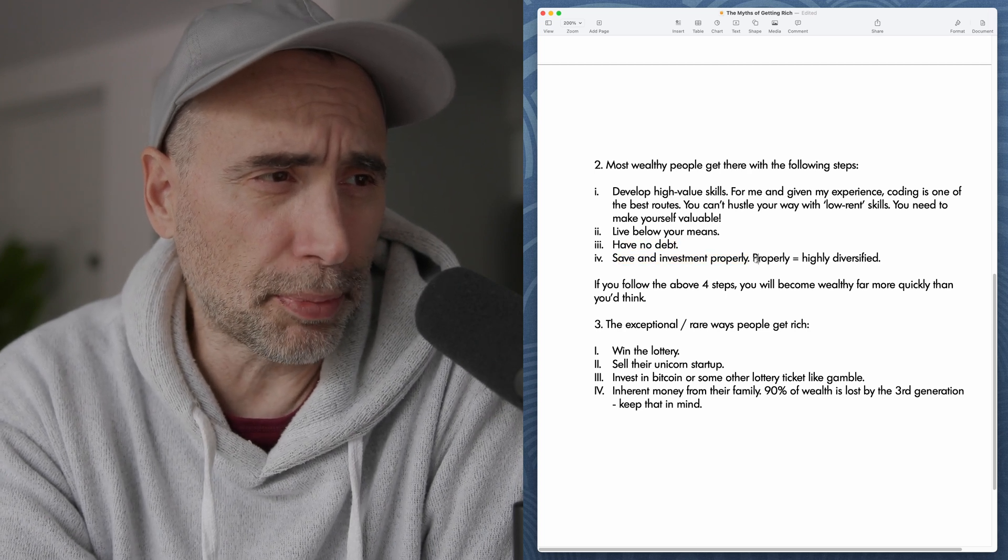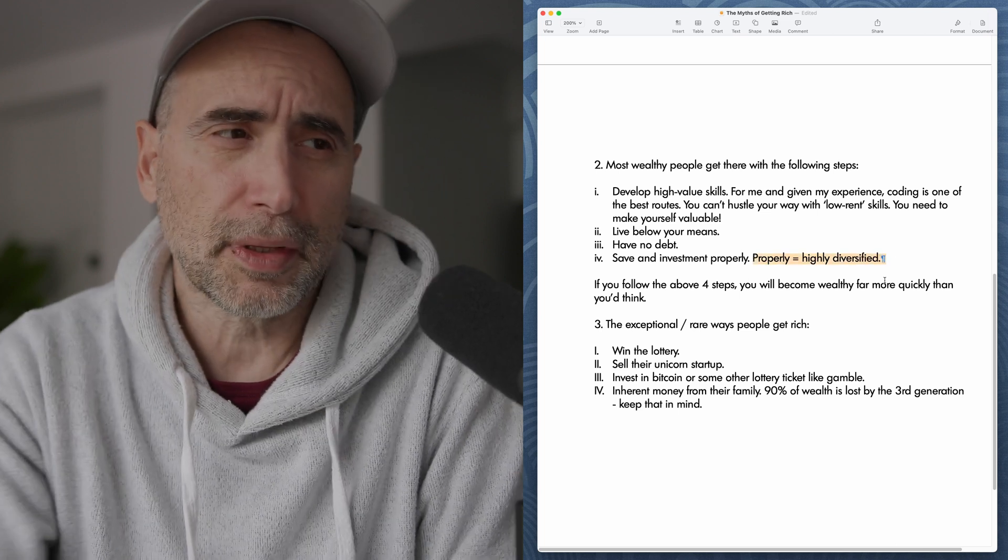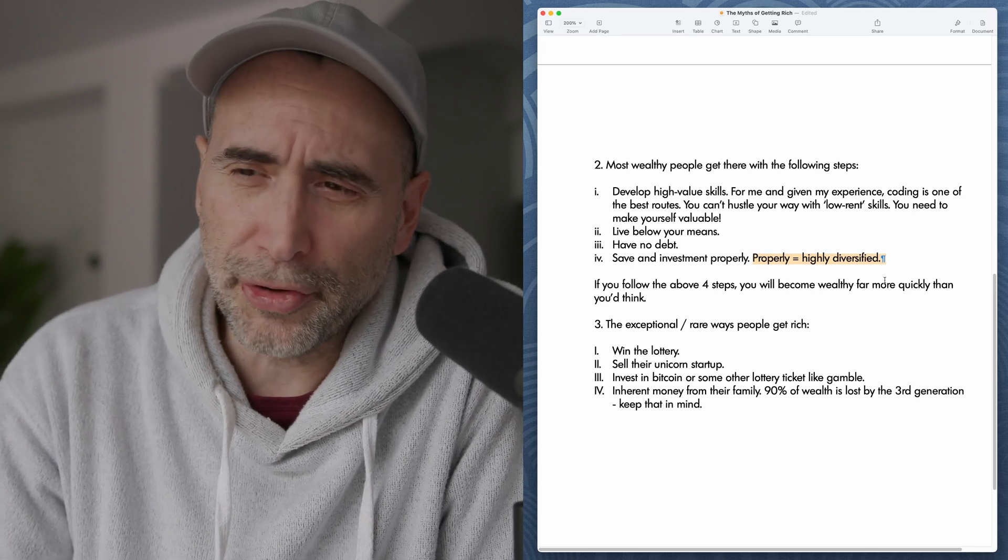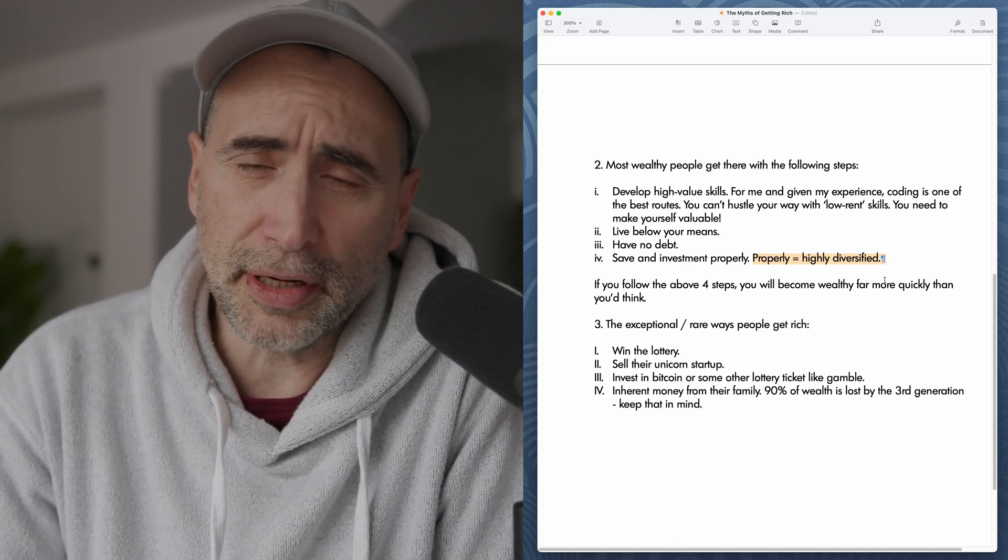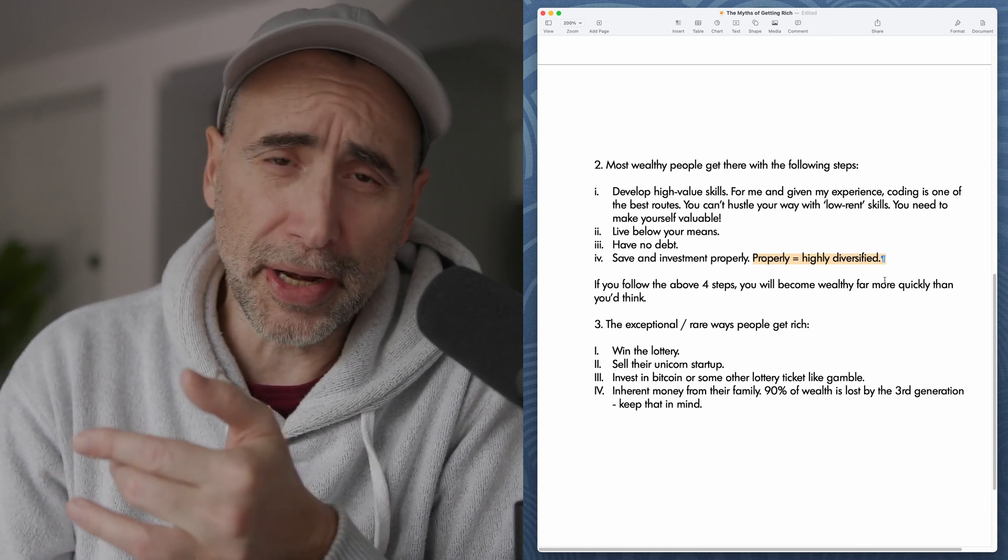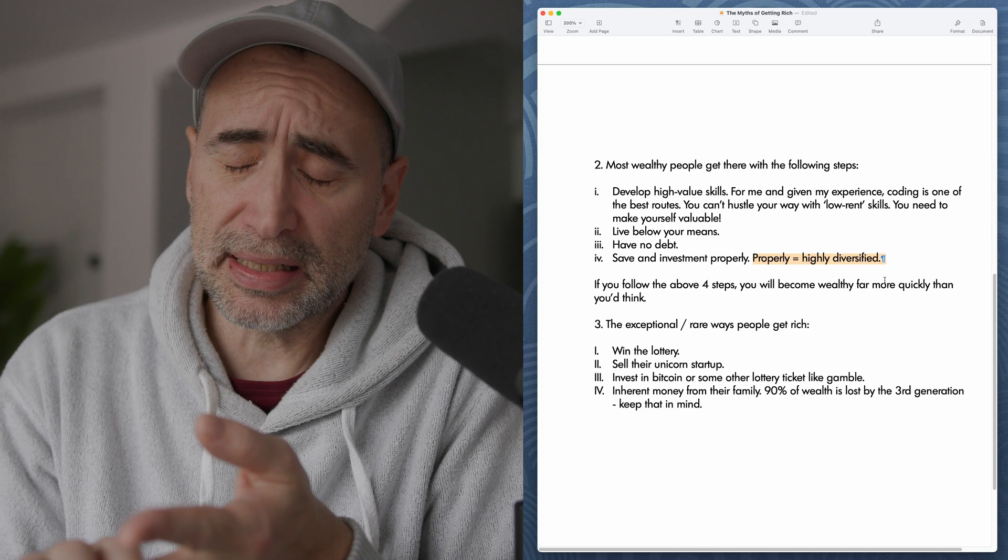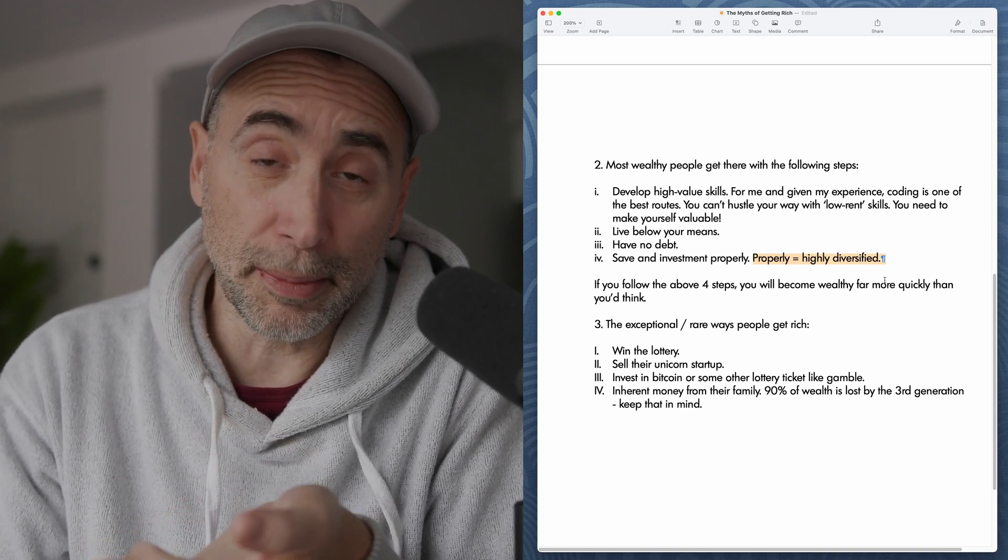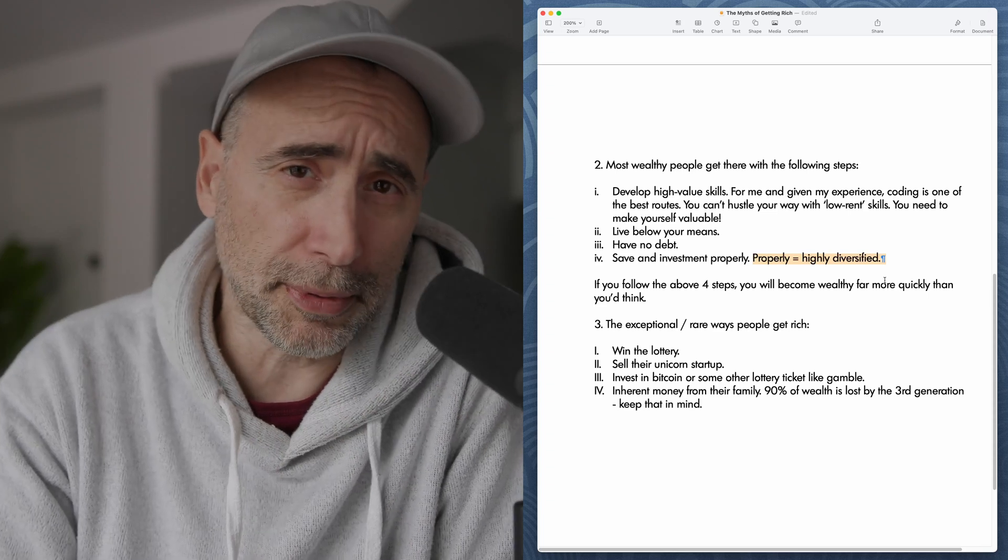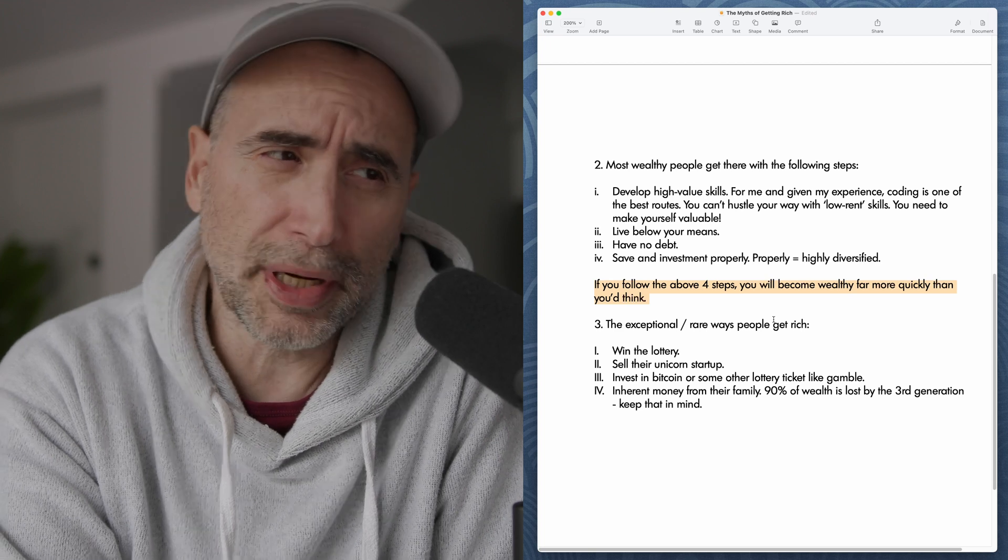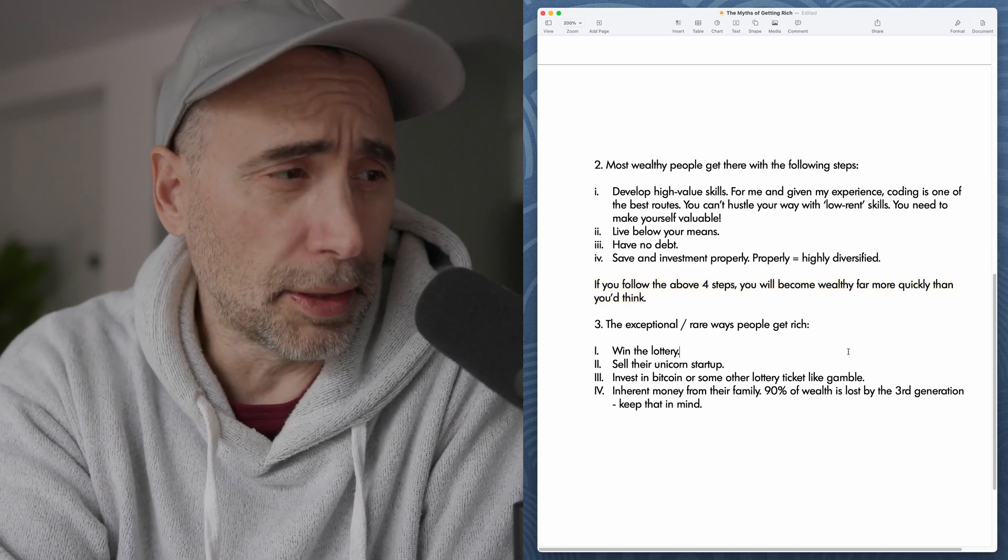And then number four, save and invest properly. Properly equals highly diversified. In terms of investing, you don't want to try to pick up the big winner. You don't want to try to invest in companies you don't understand. If you look at the data, index fund, highly diversified investing is the best way to go by far. Why? Because you're going to outperform 90% of professional investors. B, it's the least amount of risk. C, it's least amount of stress. And number four, it's the least amount of work. It's mindless. You set it up, you just let it go. And next thing you know, you have all kinds of extra capital that you wouldn't have thought possible. If you follow the above four steps, you will become wealthy far more quickly than you think. I gave you the math just before.